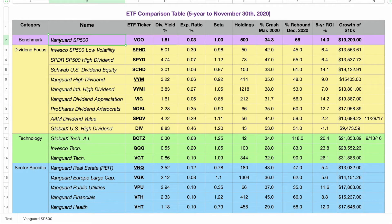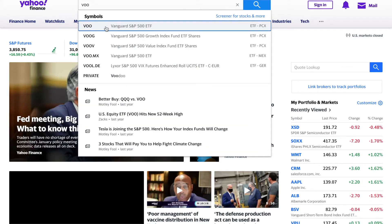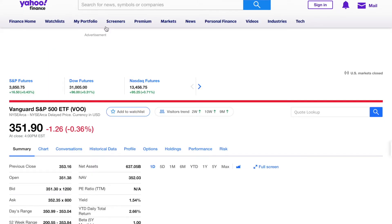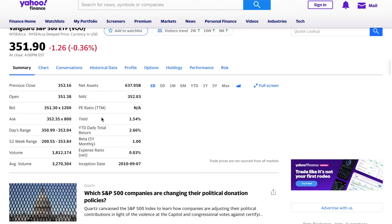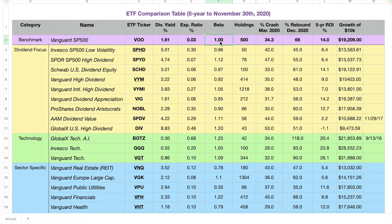It is very important to understand our benchmark. VOO has a dividend yield of 1.6%, a very low expense ratio of 0.03%, and a beta of 1. All of this information is available on Yahoo Finance. Beta is a measure of the volatility of the ETF — a beta greater than 1 indicates an ETF that is more volatile than the market, so it is a bit riskier but usually has higher potential growth, like Tesla. A beta of less than 1 usually means a less risky product with a lower expected return, like Walmart.